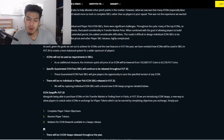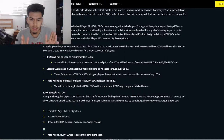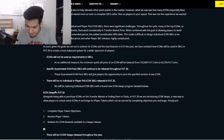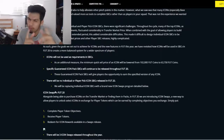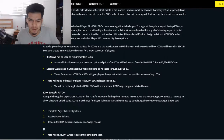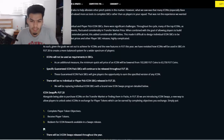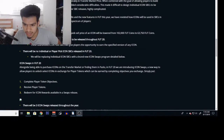Icon Swaps in FIFA 20 — this is the moment you've been waiting for. I was literally in class reading this and I was so hyped I left to come home and make this video. Icon Swaps in FIFA 20.